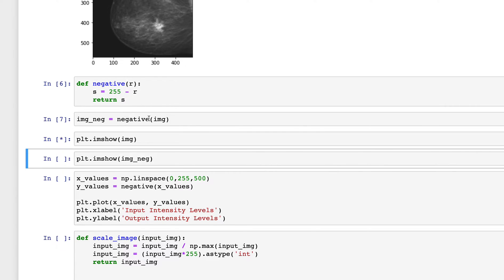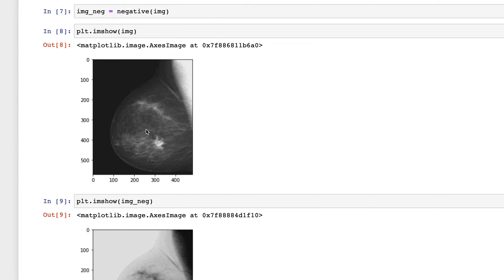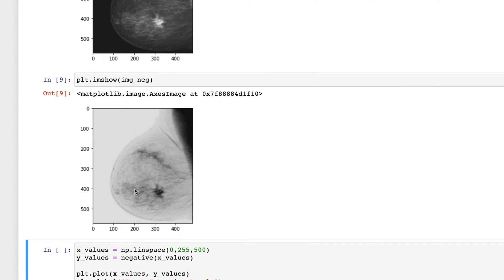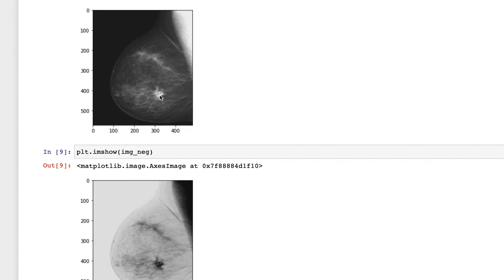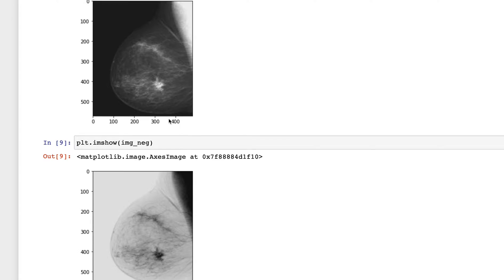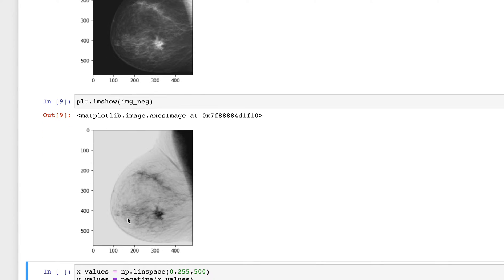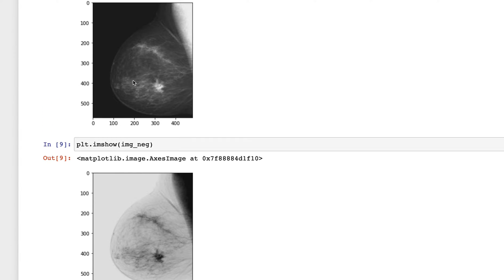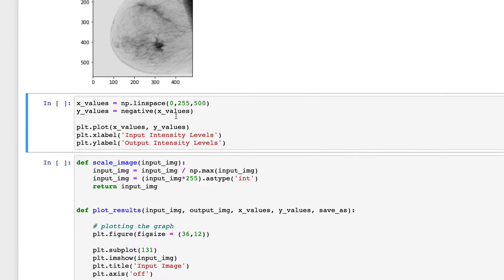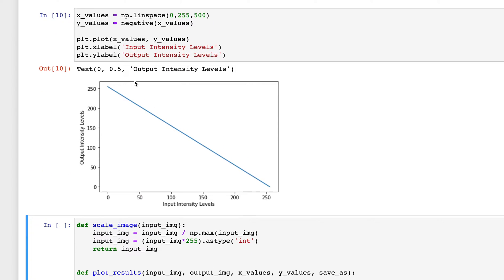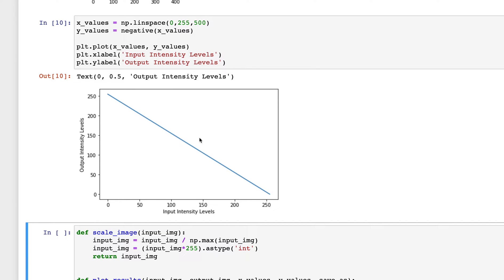This was the input, and this is the output. Detail-wise they are similar, but it is much easier to see the details in the negative image compared to the original. I'll also draw a plot of this transformation, which helps visualize what the transformation is doing. We will plot transformations throughout this video.